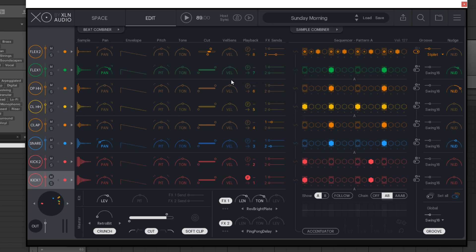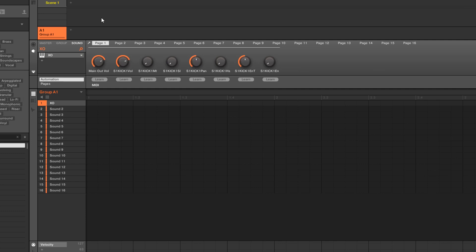Now each one of these is routed to its own separate track. We're going to close out of here, and then move this down to a pad you're not using. I'll move it all the way down here.